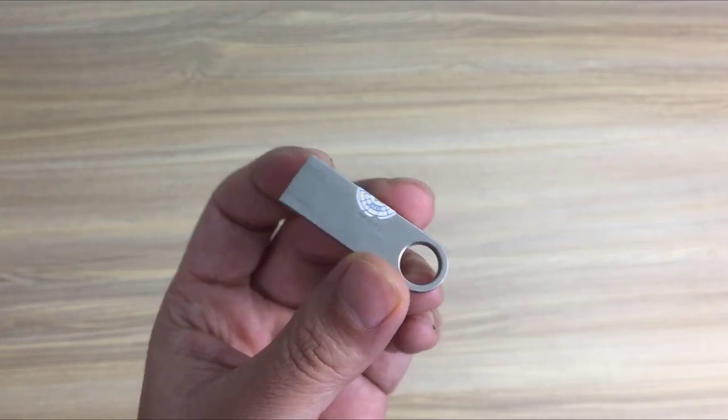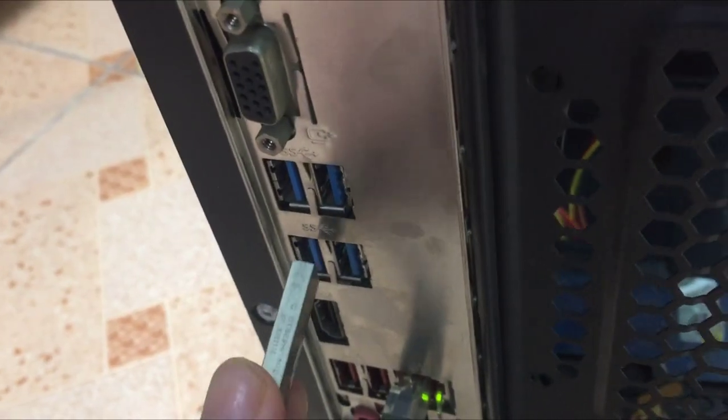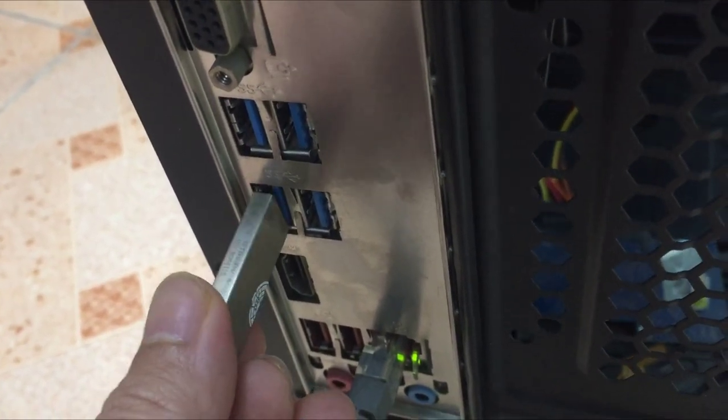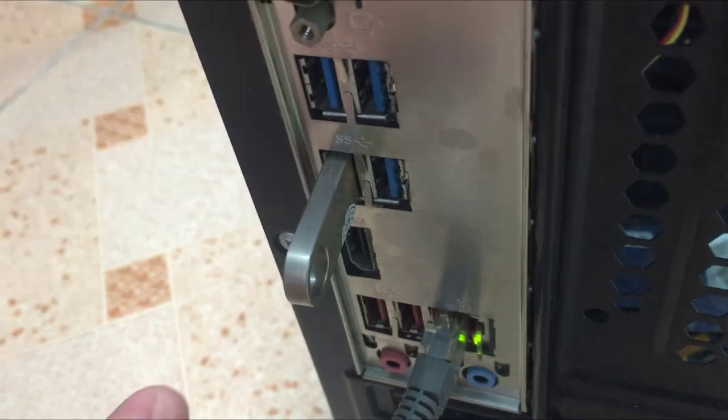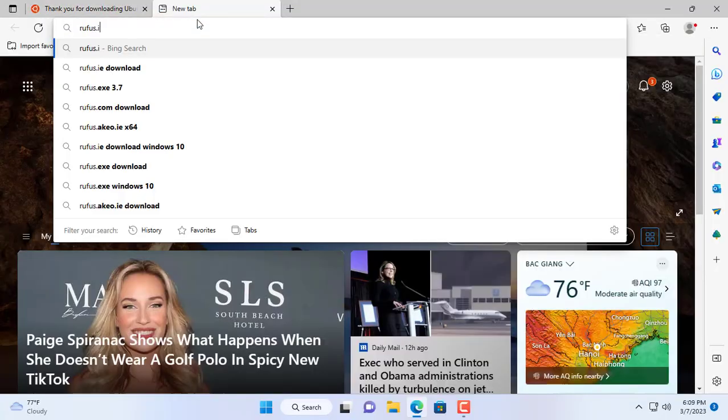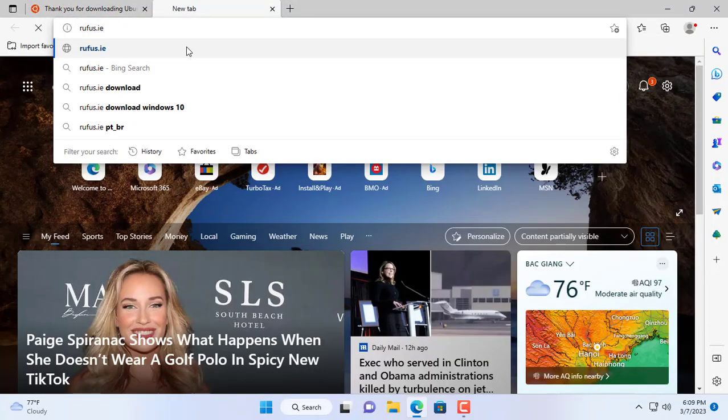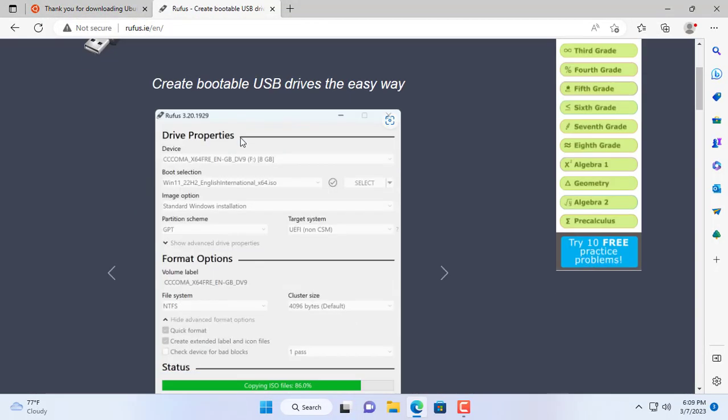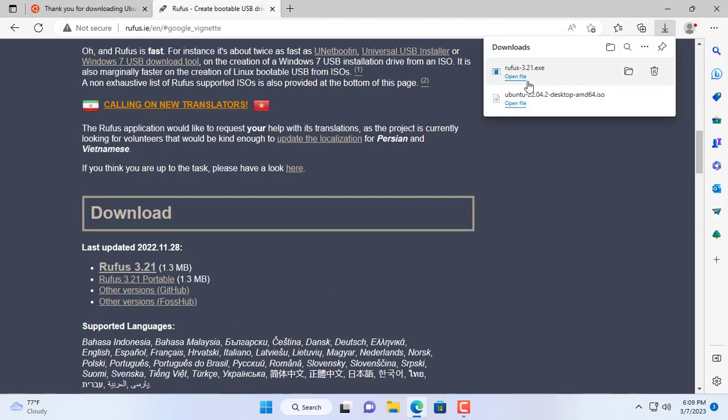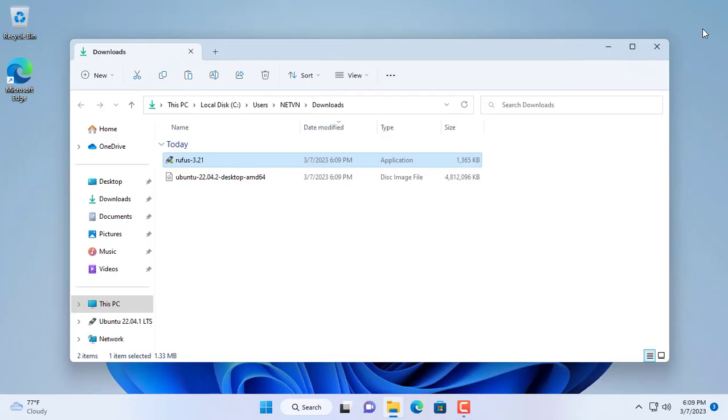To create a bootable installer you need a USB drive of at least 8GB in size. After downloading the Ubuntu ISO file, use the Rufus tool to create a bootable Ubuntu installer.